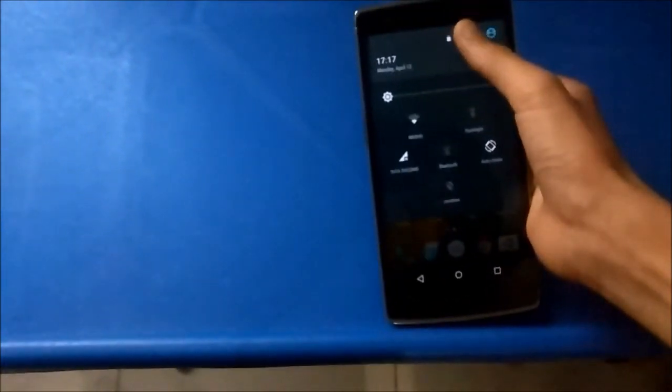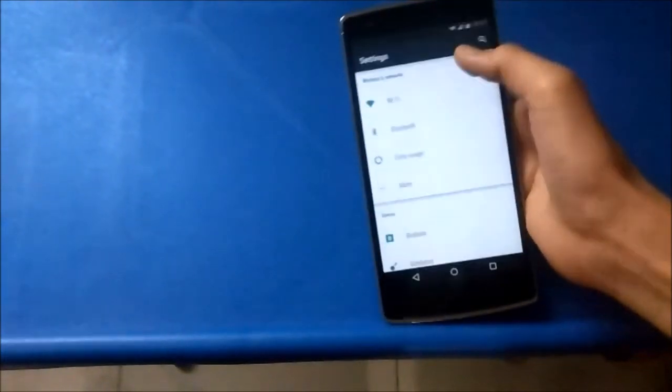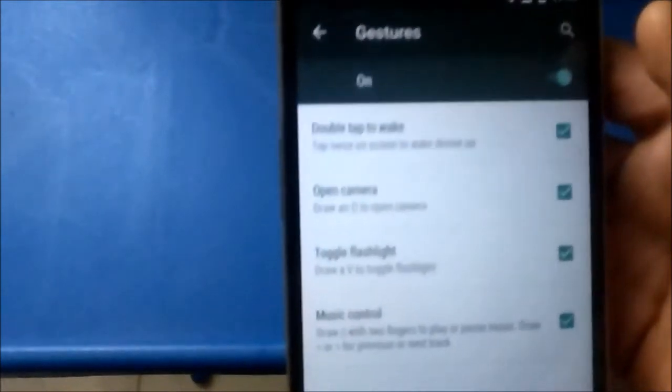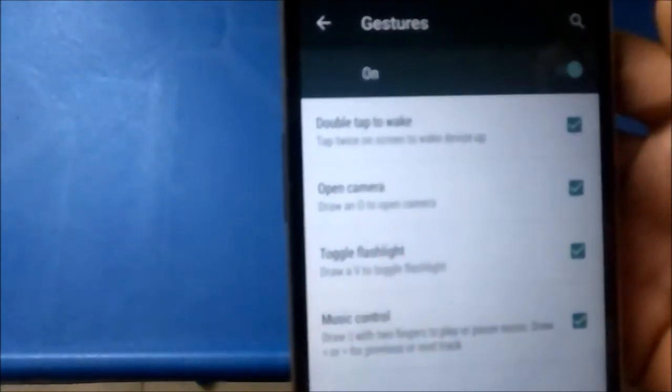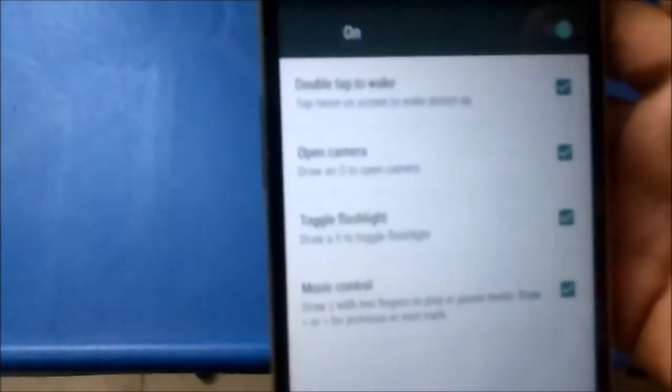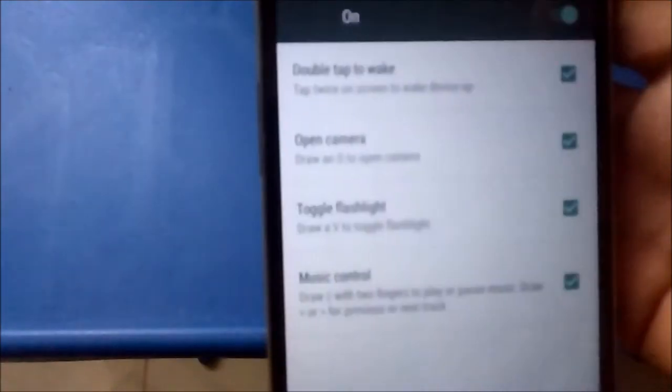Another feature which you can recall from Cyanogen Mod 11S is gestures. Obviously, like double tap to wake, draw a circle to open camera, draw a V for a flashlight. It's there from Cyanogen Mod 11S.